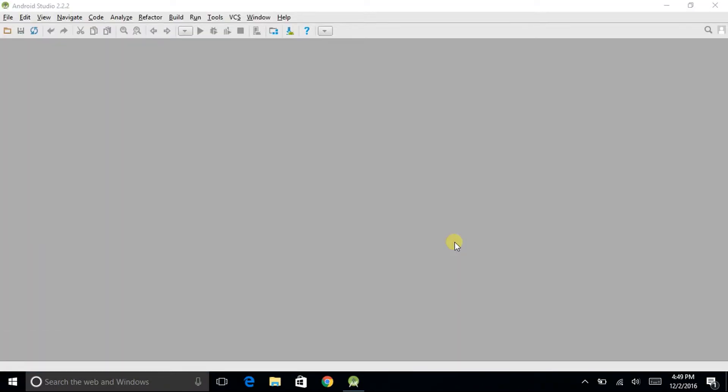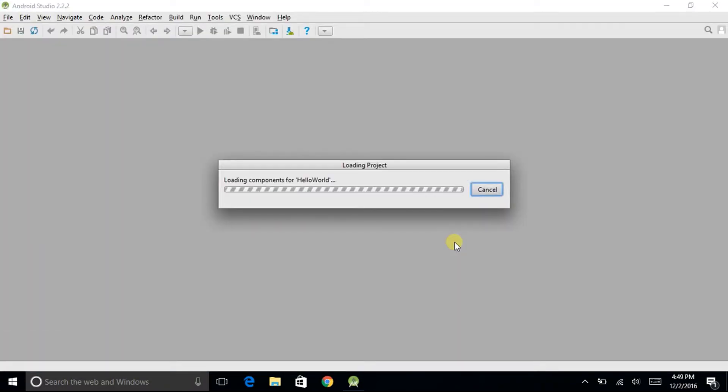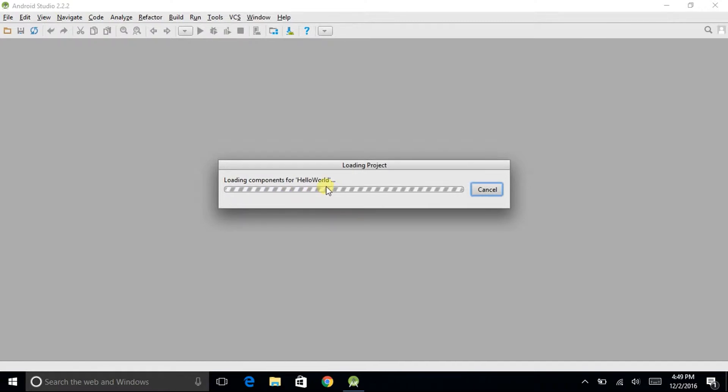So the Android Studio has started but it is still loading the components for my previous project hello world. So just spare some time with me, it will be done.